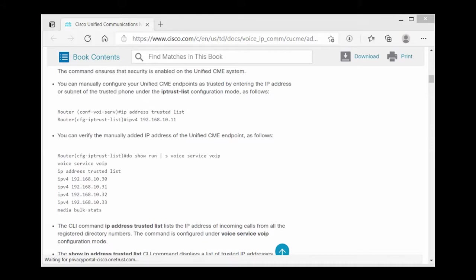But for lab scenario you can disable it. And I saw some people disable this feature in real world but I'm not going to recommend it. But that's totally up to you.